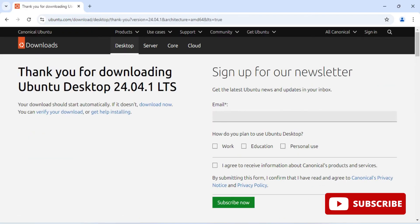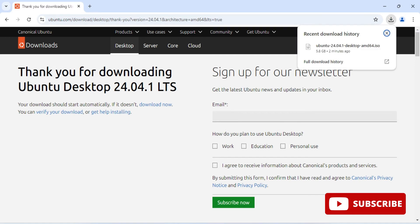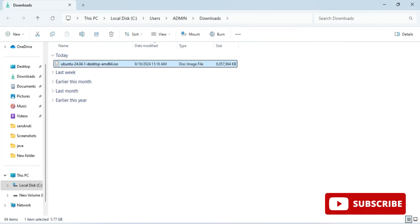Click the download button. It's showing a sign-up page but you don't have to sign up. You can see at the top the download has started. The file is around 4.7 GB so it's going to take some time. Once the download of Ubuntu is done, I'm going to open this folder where you can see the Ubuntu desktop ISO file.